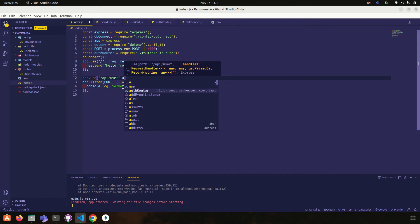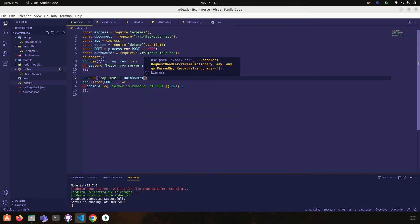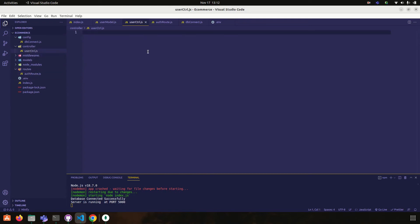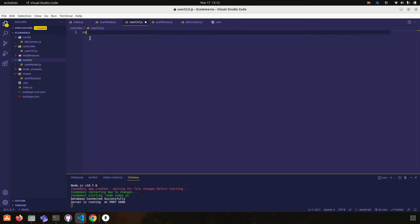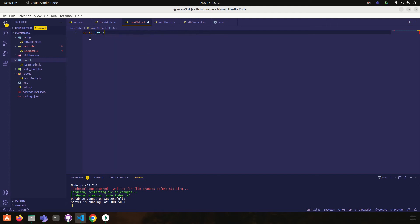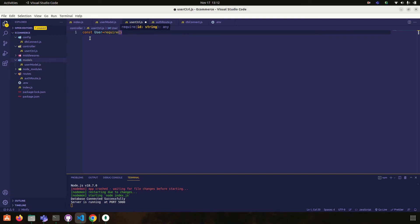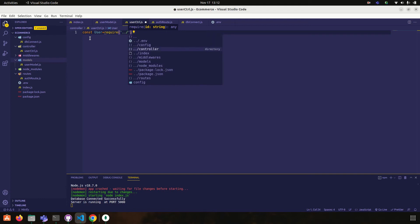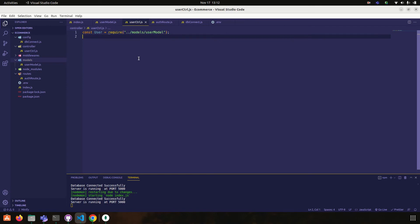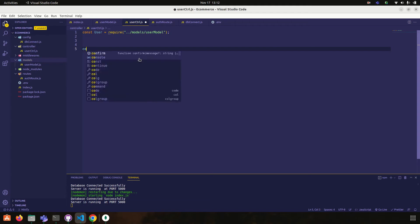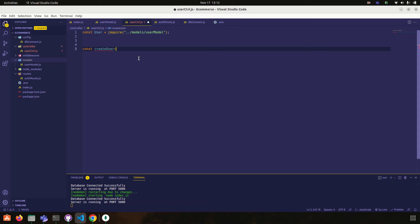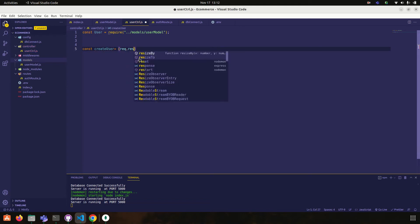Okay, now we have to go, now here we have to require model, our user model. Okay, this model. So const user is equal to require model slash user model.